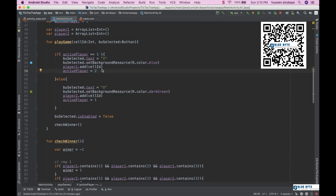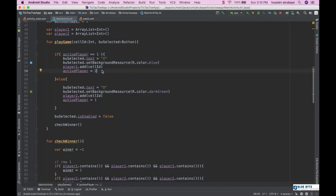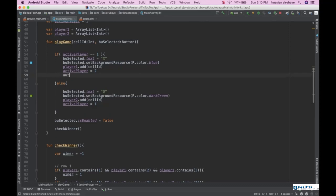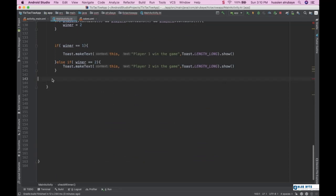This is very simple. When the first player plays, the second player will be the auto play. So I call a method called autoPlay, which I haven't implemented yet. I'll go ahead and implement this autoPlay method now.